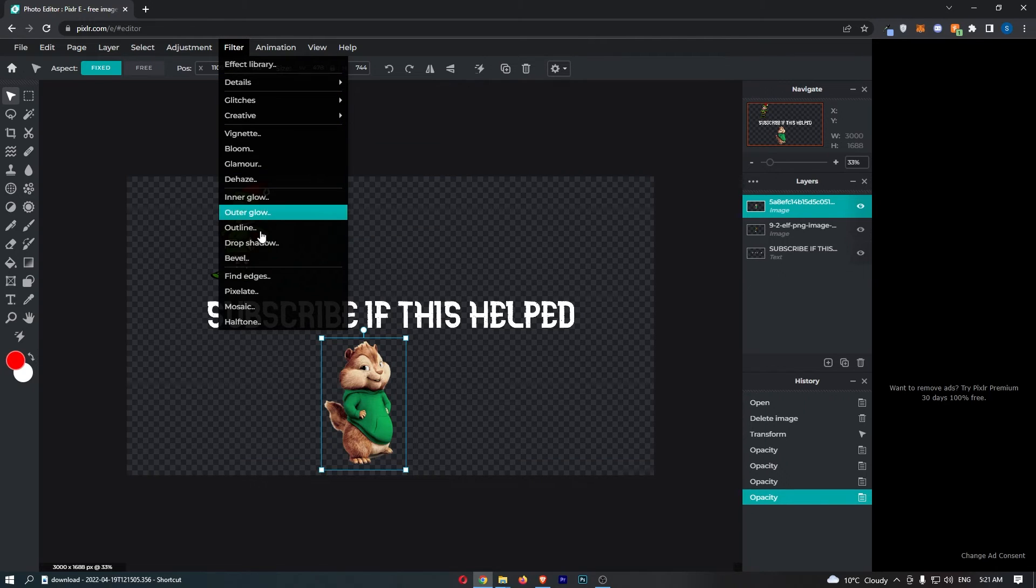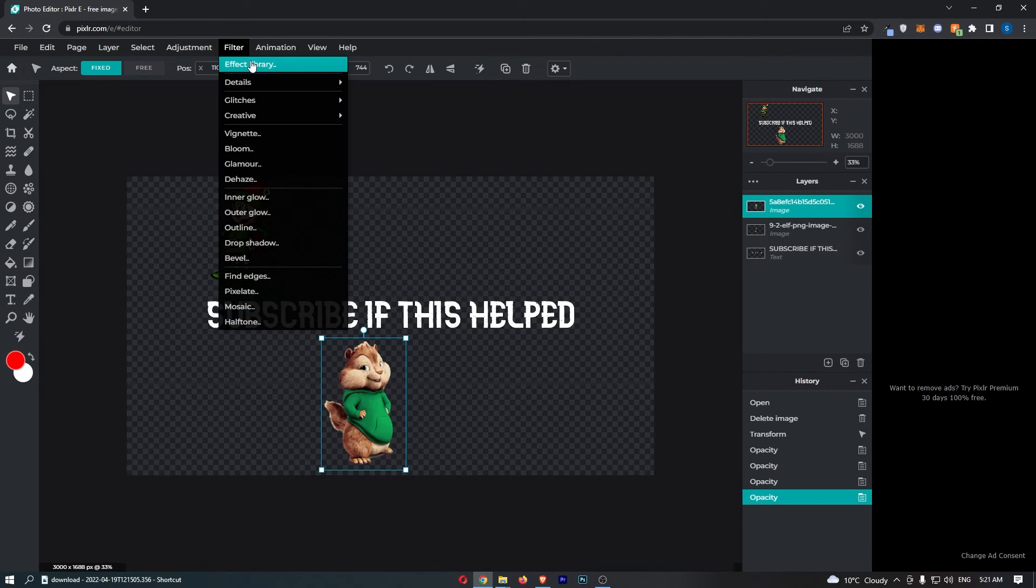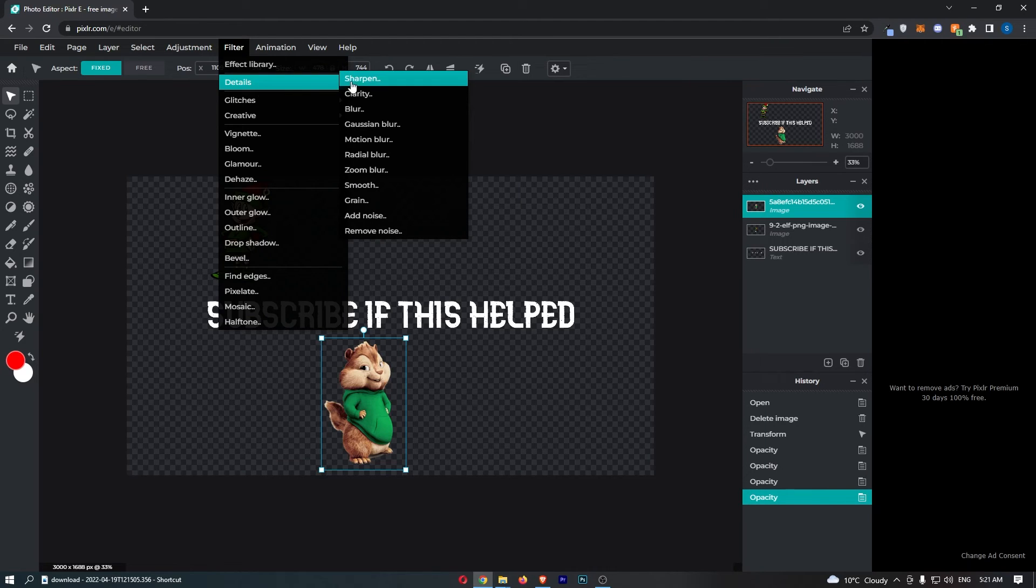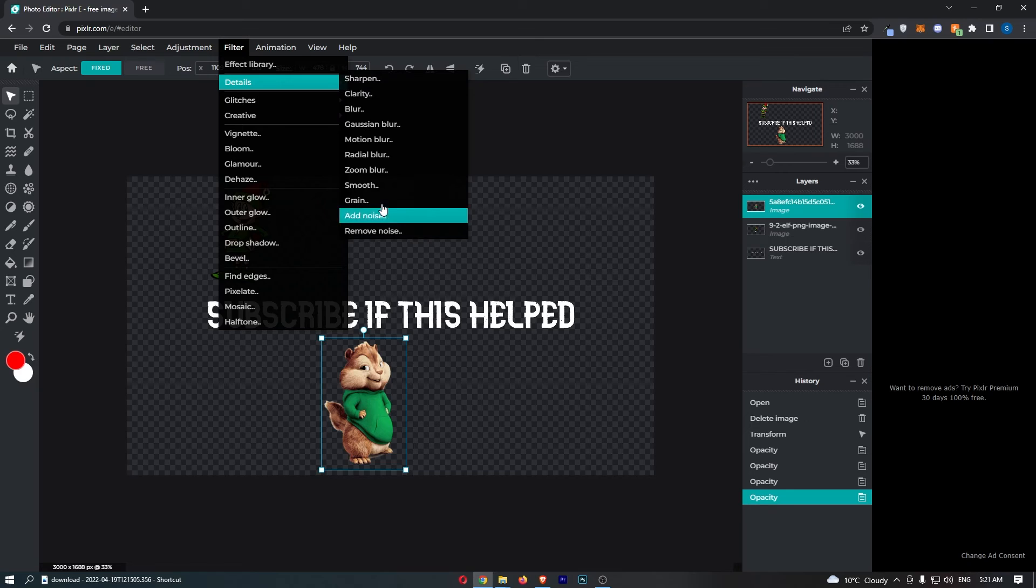Once you click on filter you can see that it's going to open up this drop down menu. So from here hover over details and once again that is going to open up this secondary menu.